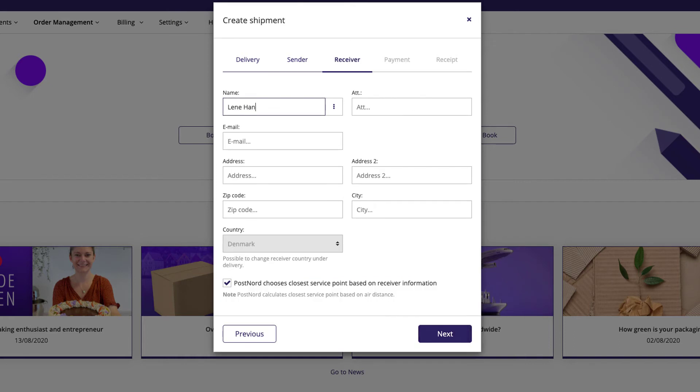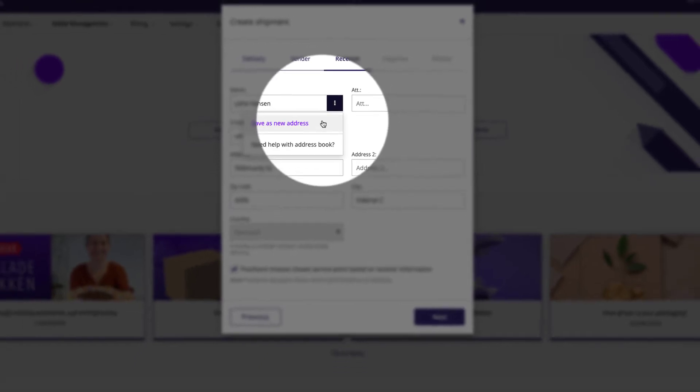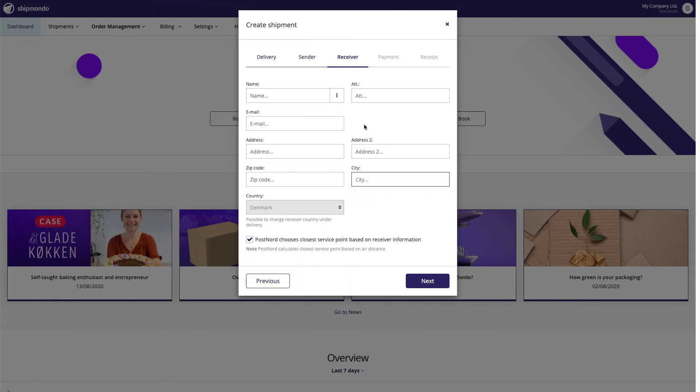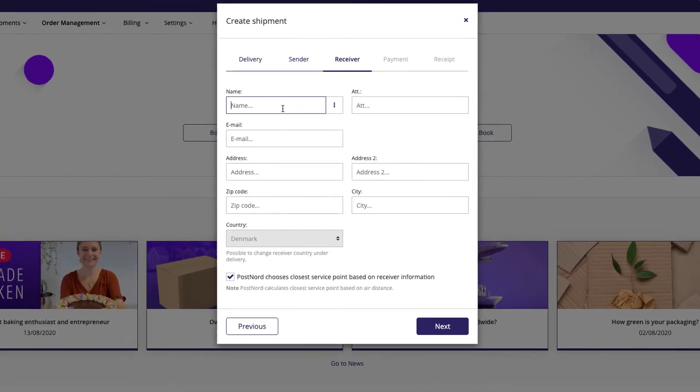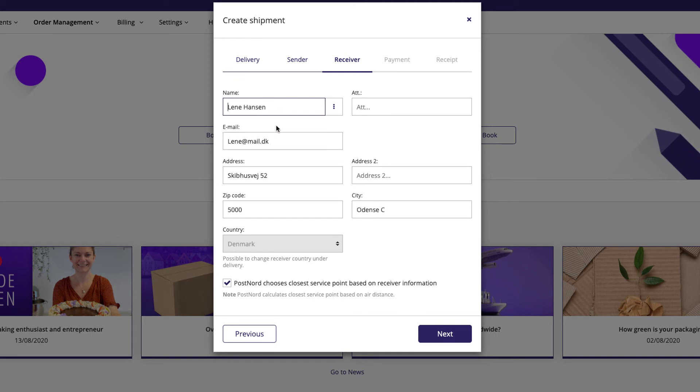When you have filled out the receiver information, you can save the receiver in your address book. When you need to find an address from your address book, simply start typing the name of your saved receiver in the name field. Once you've entered the first two characters, the matching receivers will be listed.